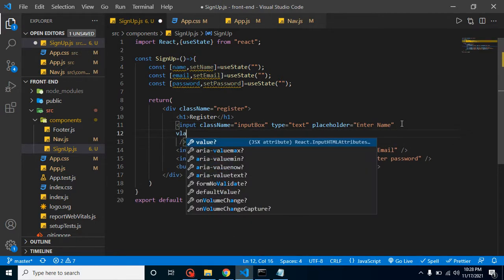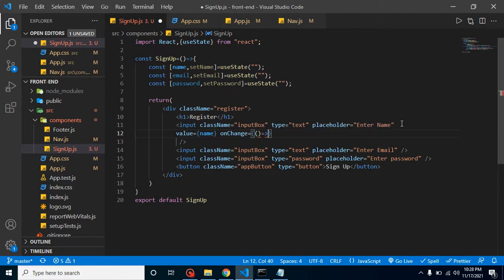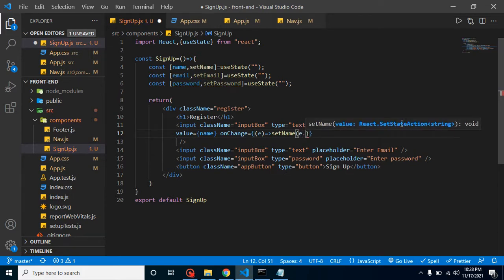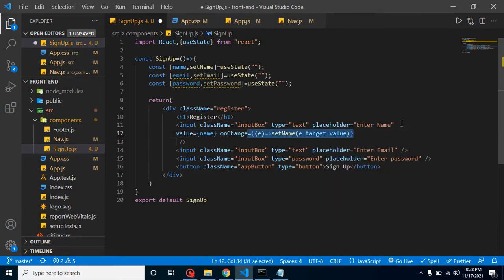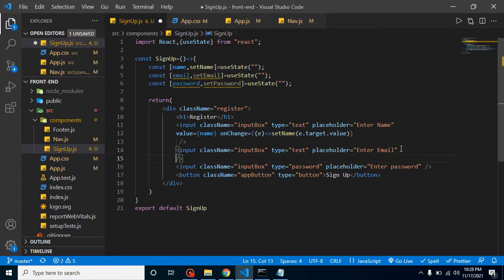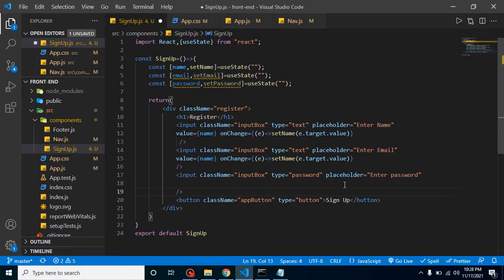So we can simply put here: value={name} and onChange — we can add a function with an event parameter — and inside setName just put event.target.value. Let me copy this for email as well as for password. So now let's put here value={email} and set the email state, and for the last one value={password} and set the password state.